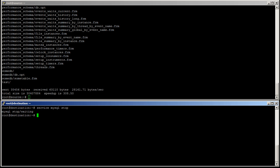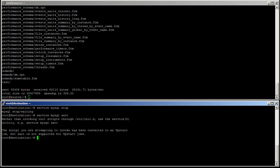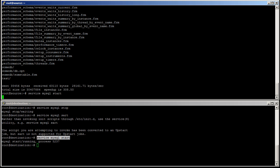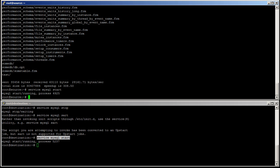And now all we have to do is service MySQL start on both sides. And we're good.